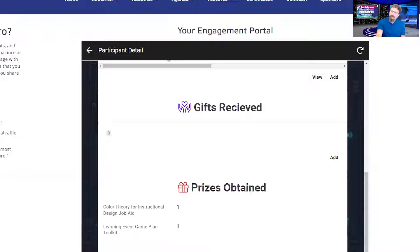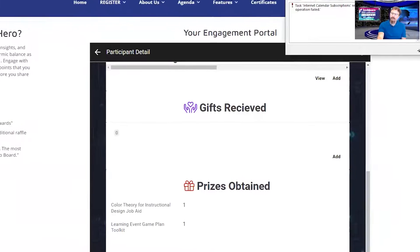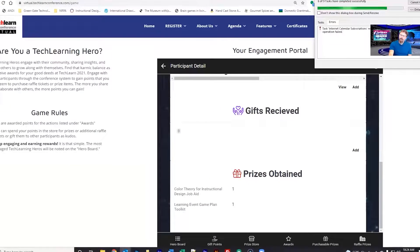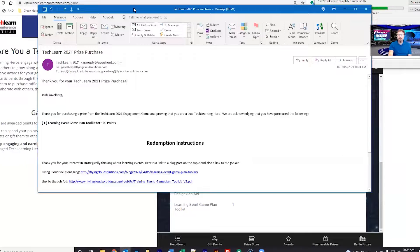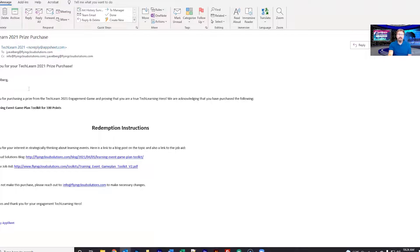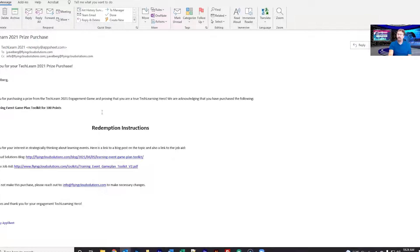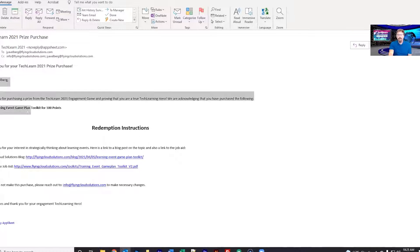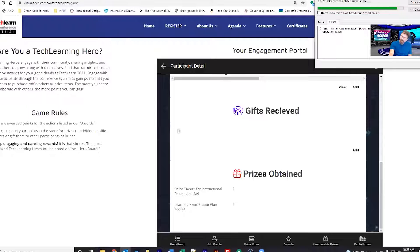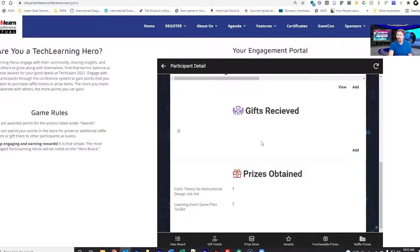It will show an email from Training Magazine or TechLearn that goes to me, to whoever the sponsor is, and to yourself. Whoever purchases it, this is what you purchased, how much you purchased it for, and the redemption instructions. So I can just click the link, download my toolkit, and I'm on my way. That's a very simple, very clean, easy way to interact with the system.